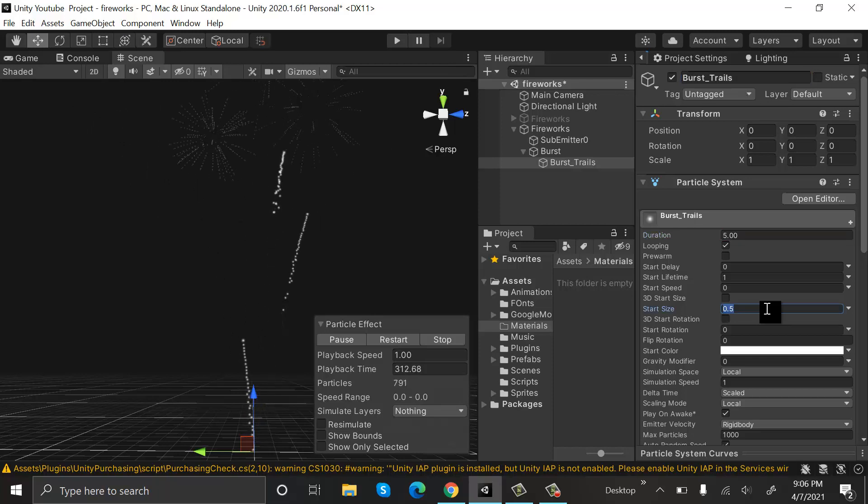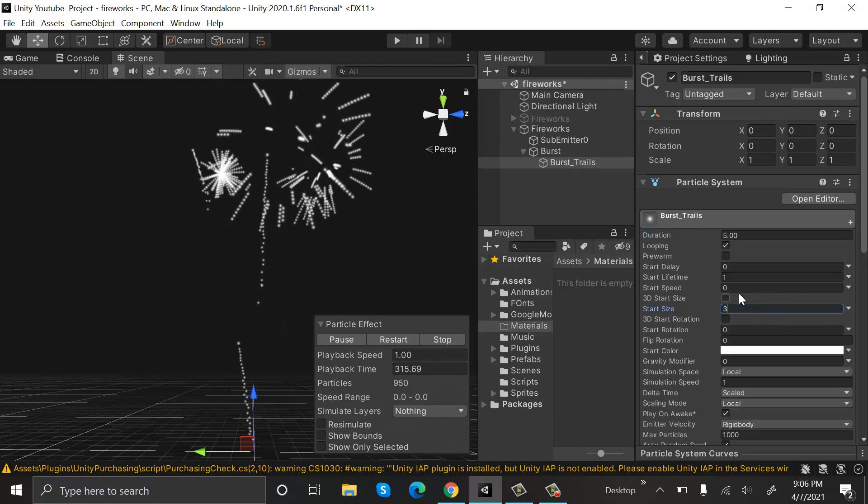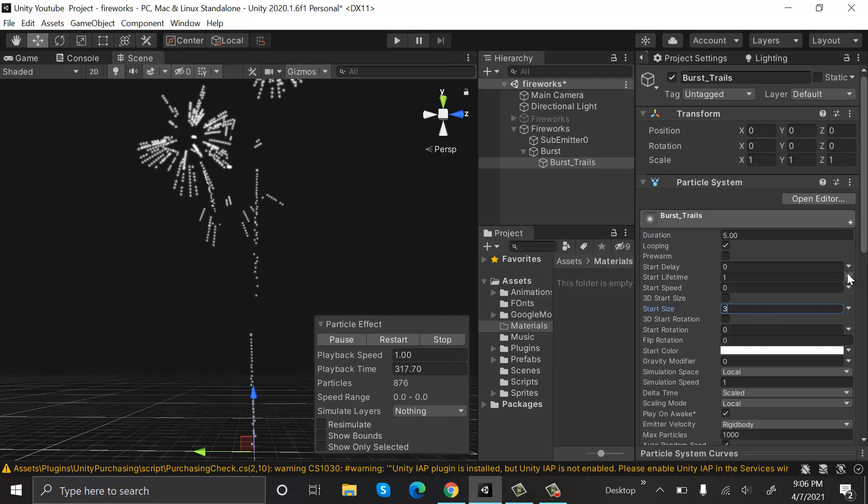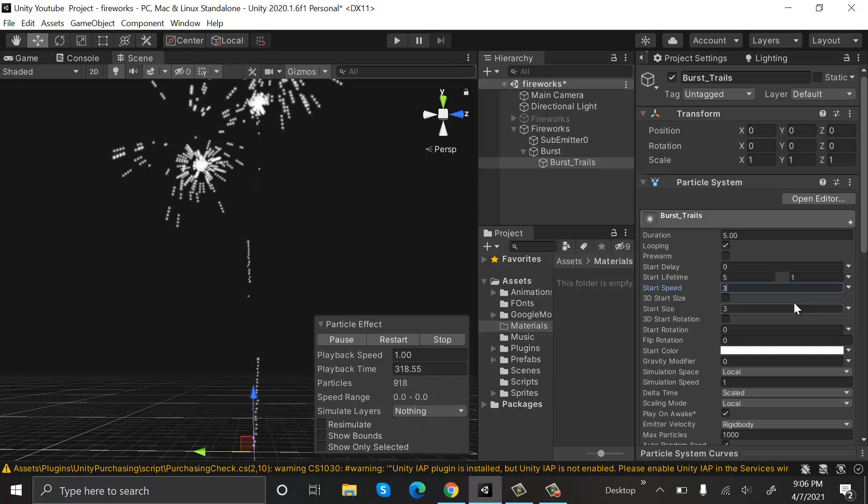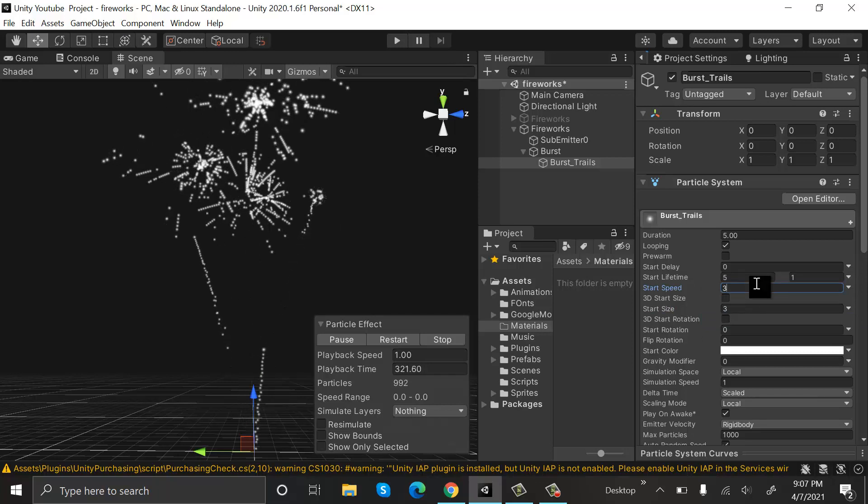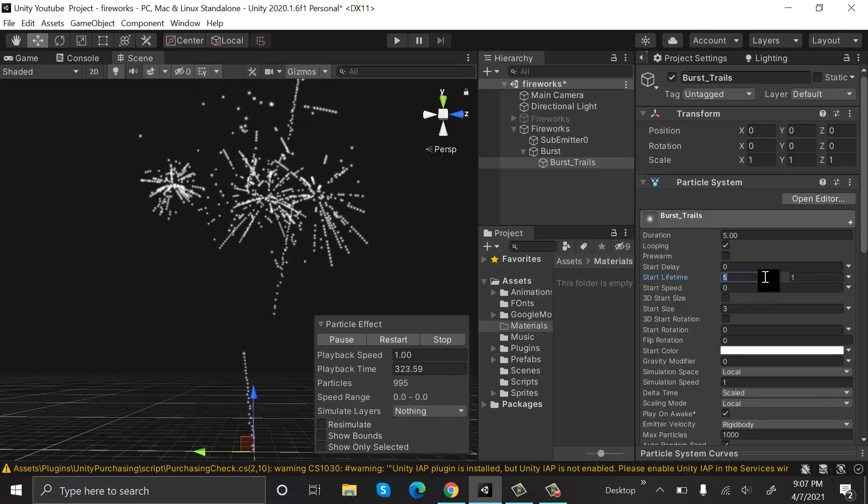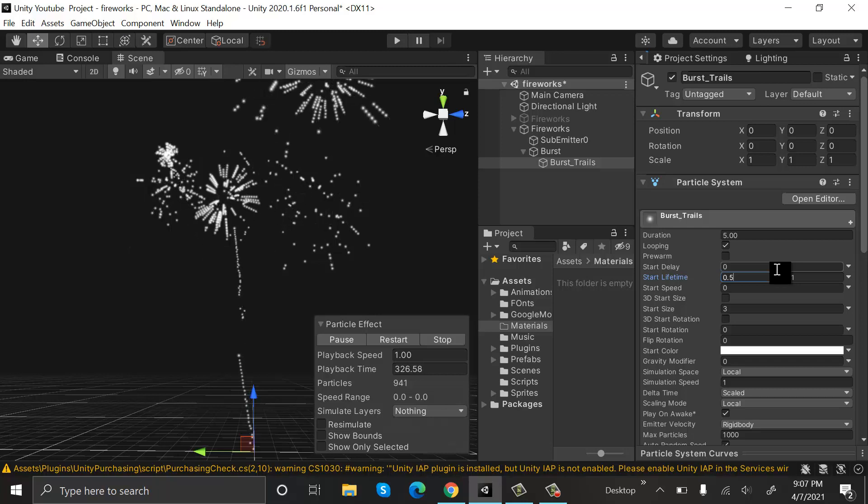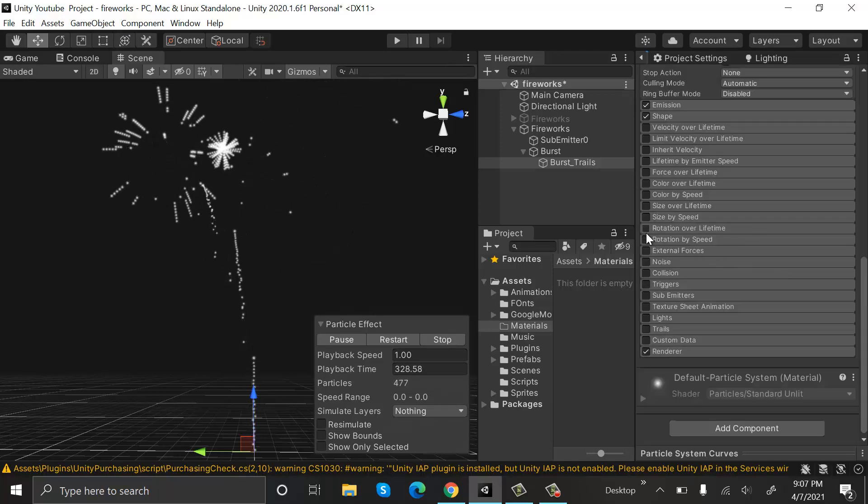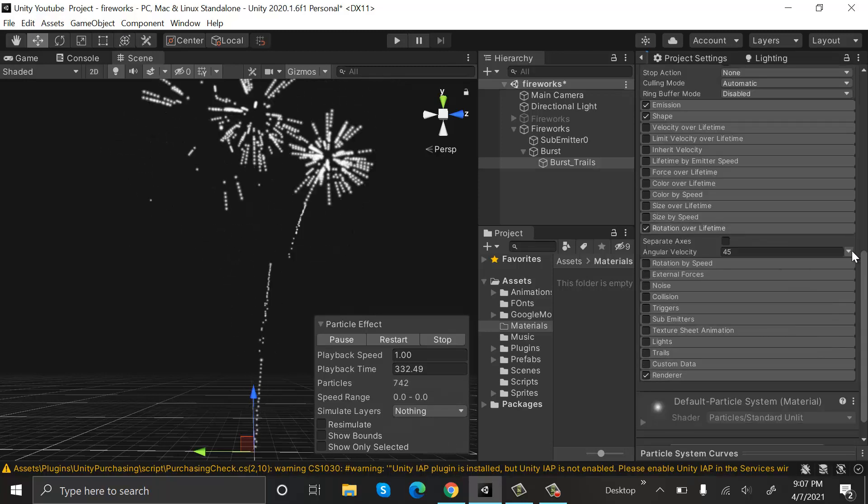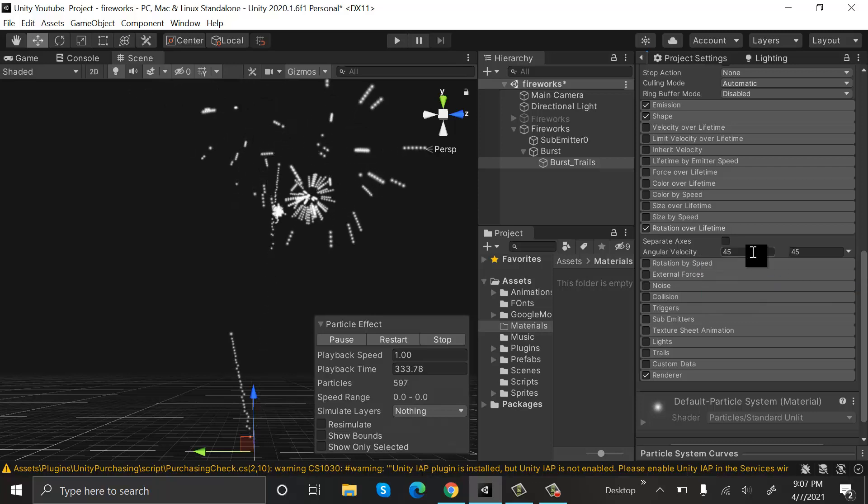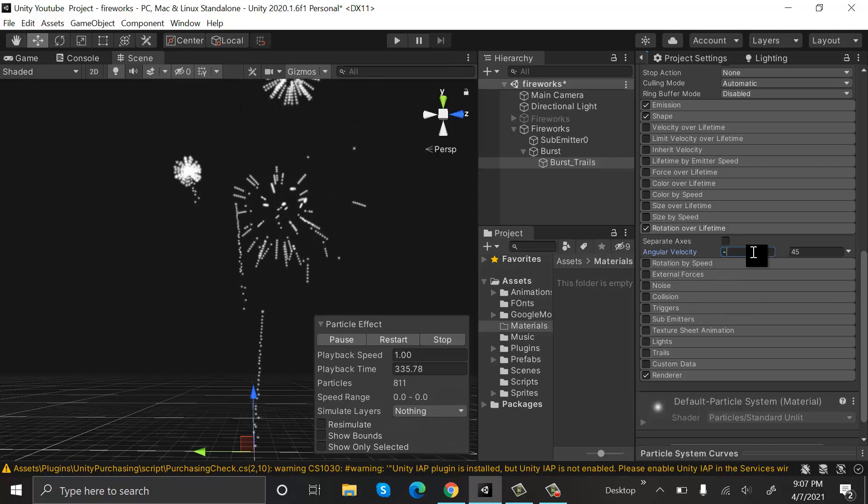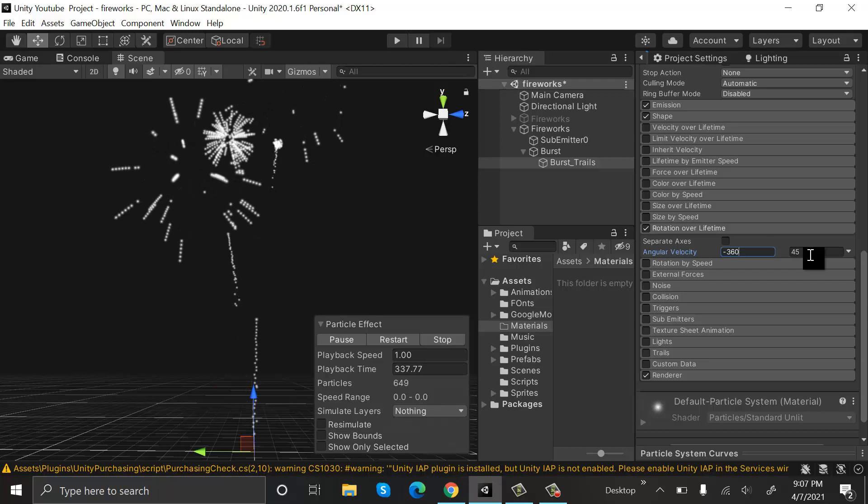Set the start size to 3 and start lifetime to be random between two constants. Put the value of 0.5 and 1. After that, check the Rotation Over Lifetime and set random between two constants. The values will be minus 360 to 360.